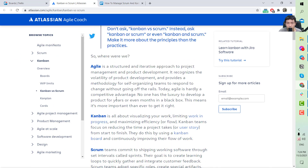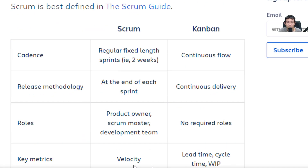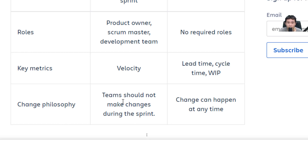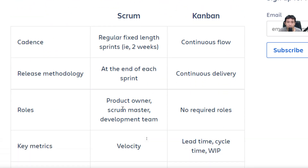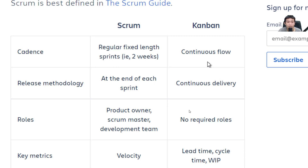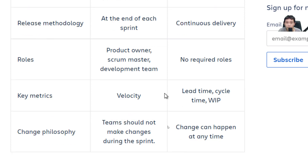For Scrum, you divide tasks into sprints lasting around two to four weeks. When planning a sprint, all tasks must be prepared in advance, and changes are not encouraged during the sprint. For Kanban, you don't need to plan things ahead — tasks can be created and developers can work on them immediately, without dividing things into sprints.